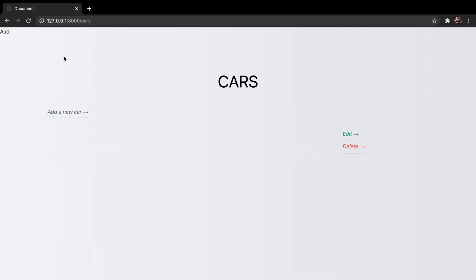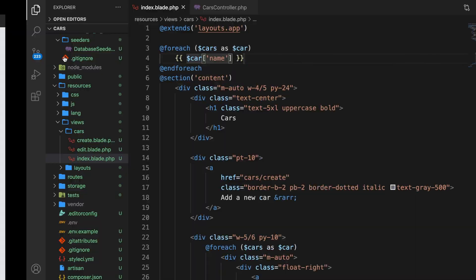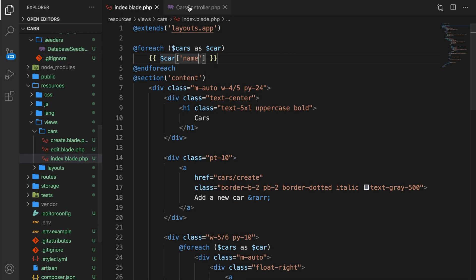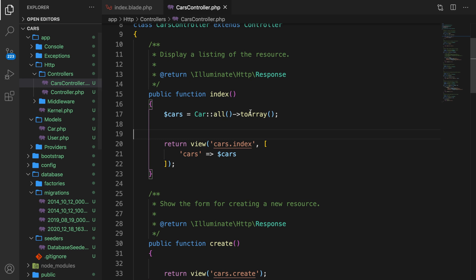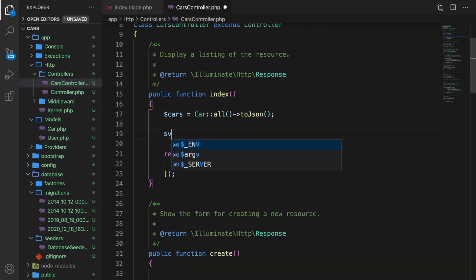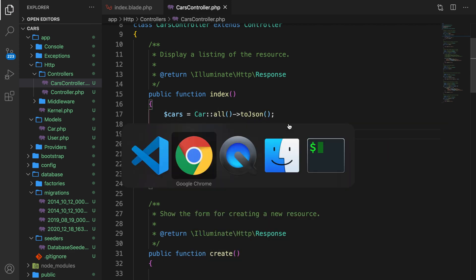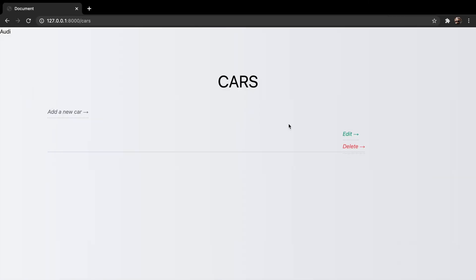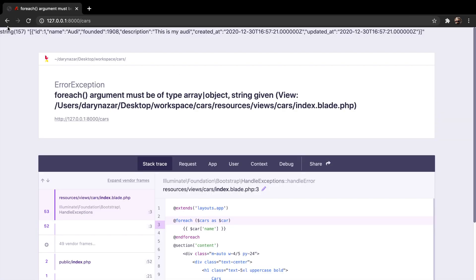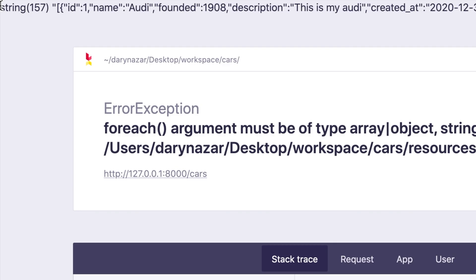Now you could also convert it to a JSON. And to do that, we need to go back to our controller and only replace toArray to, well you probably guessed it, toJSON. Let's var dump it once again. So var_dump cars. Save it. Google Chrome, refresh it, and you can see that the output, or the var dump, is a string with multiple values in here. But our loop isn't working anymore.